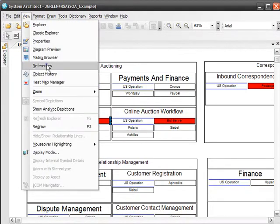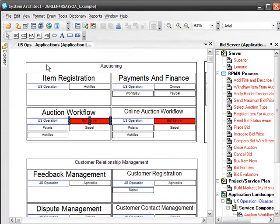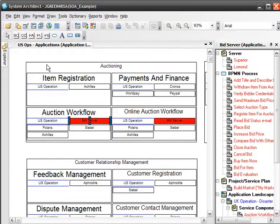The references pane gives us a list of what is connected to the Bid Server application, including a host of business process diagrams. All of these business processes are in jeopardy of failing or encountering serious problems as they are connected to the at-risk application Bid Server.